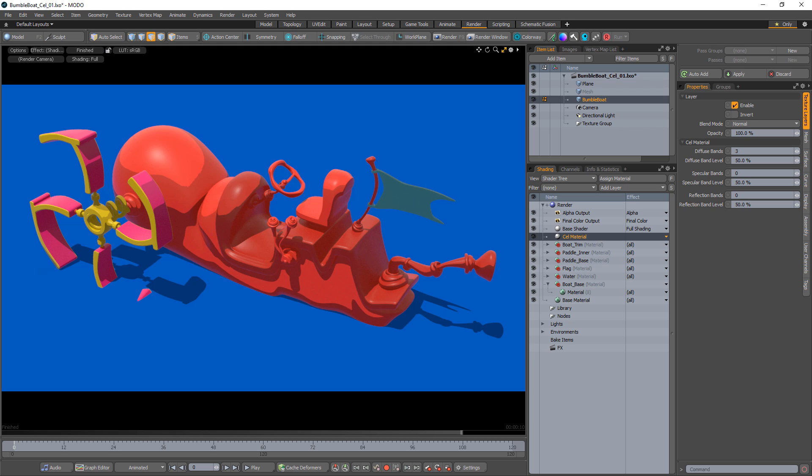This custom material creates flat colored bands that follow surface contours and edges, which produces a unique stylized surface that looks more two-dimensional.